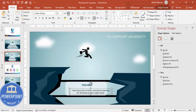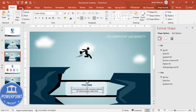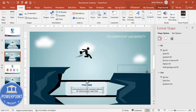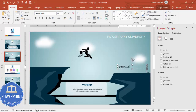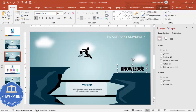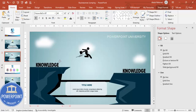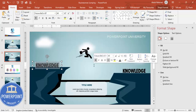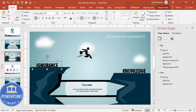Reduce the detail text size, center-align it, and place it in the center. Now add labels on each cliff — type 'Knowledge' on the knowledge side, center-align it, use a dark bold font such as Futura, and increase the size. Press Ctrl+D to duplicate and on the other cliff type 'Ignorance'. So you can see the man is running away from ignorance and jumping towards knowledge.